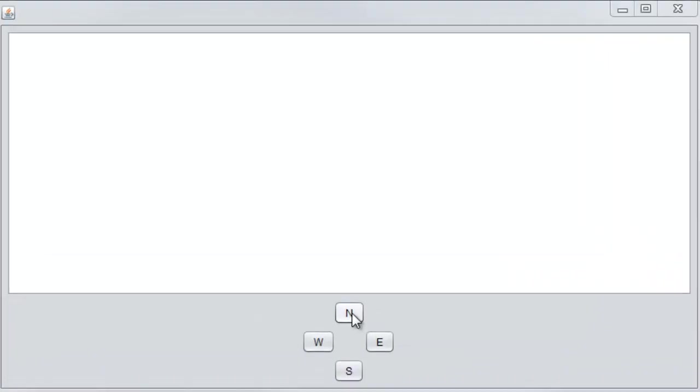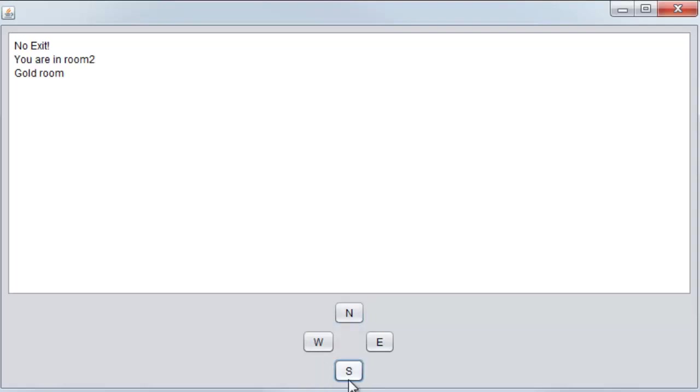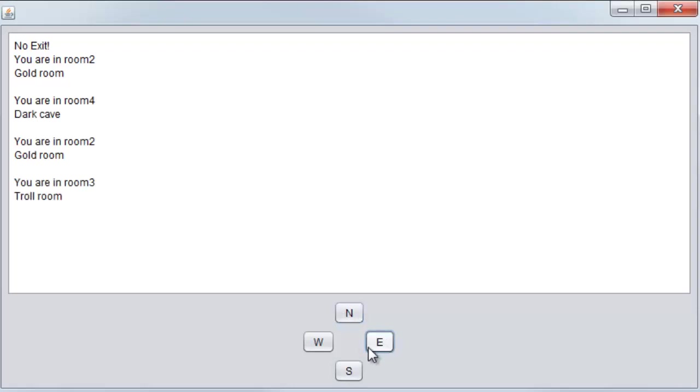So here you can see the game running. If I click N for North it says there's no exit. I click S for South, I move into Room 2 which is called the Gold Room. South again, Dark Cave, North and back to the Gold Room and so on. I can just move around the map and it tells me where I am.